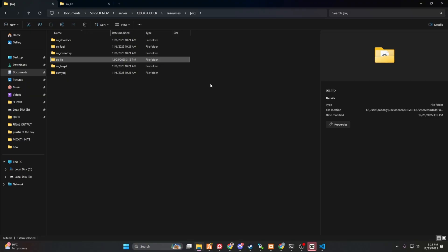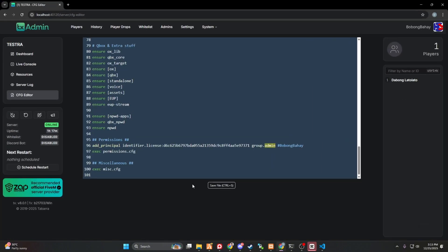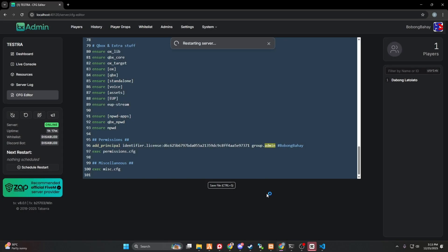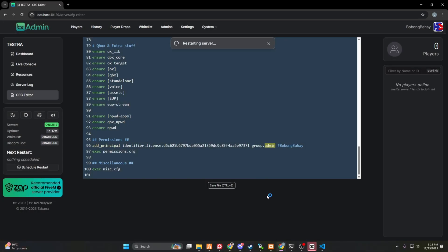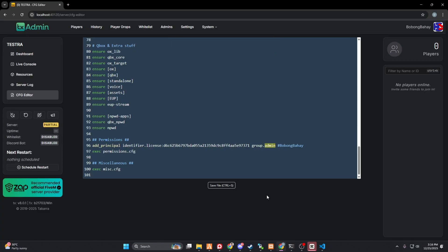And then we have to restart our server. Okay. And there you go. You're good to go. And I hope this video helps you with your FiveM server. And I'm sorry about my English because I'm trying hard for this.